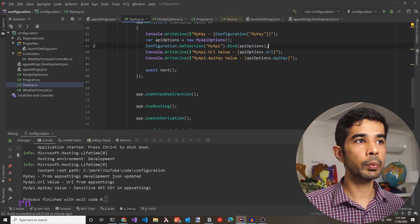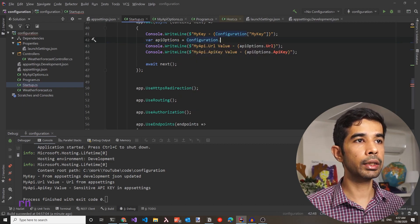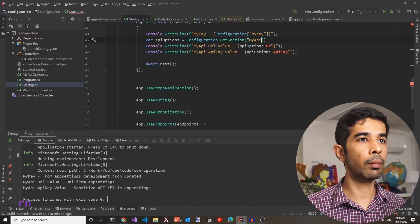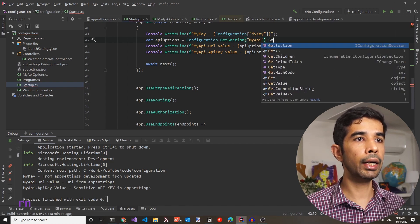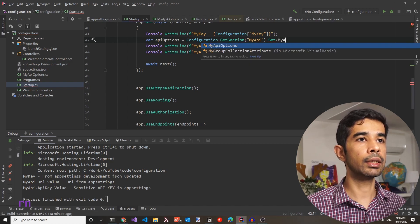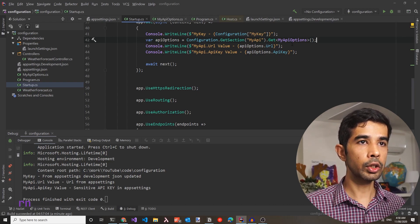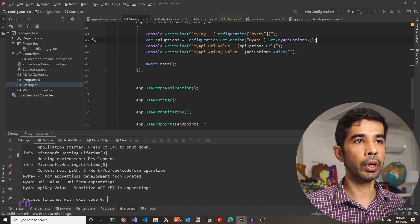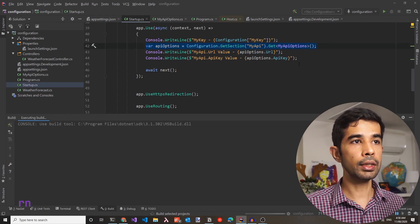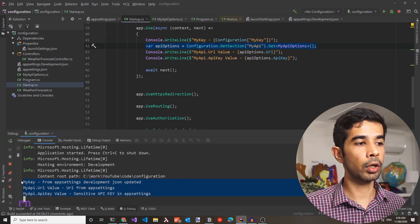Alternatively, you can use the get method: configuration.GetSection("myAPI").Get<myAPIOptions>(). This does exactly the same as bind but in one less line of code. Running this confirms the console shows values from the configuration files as expected.